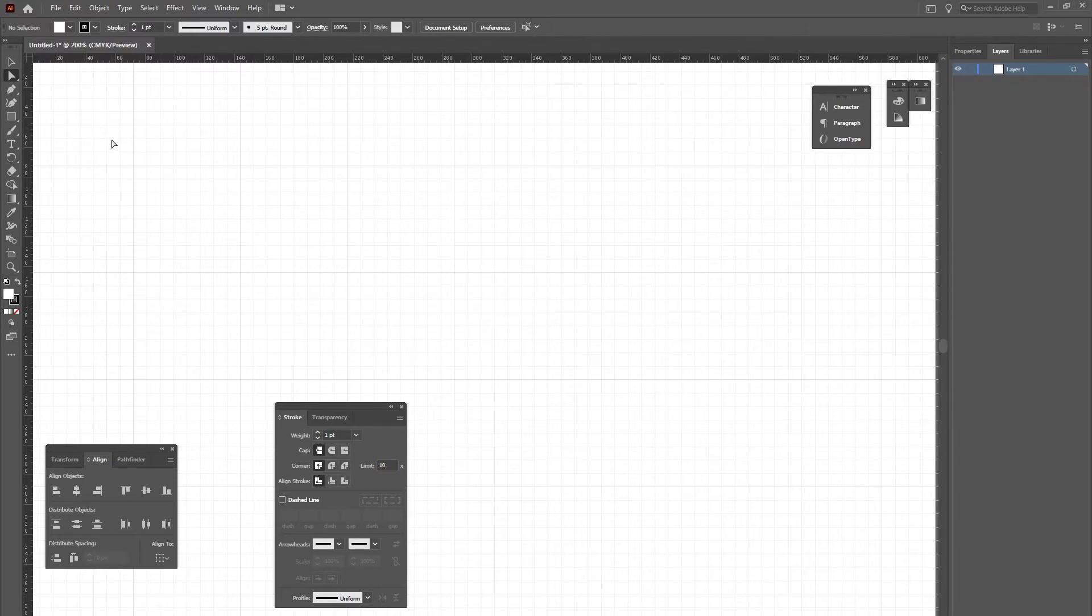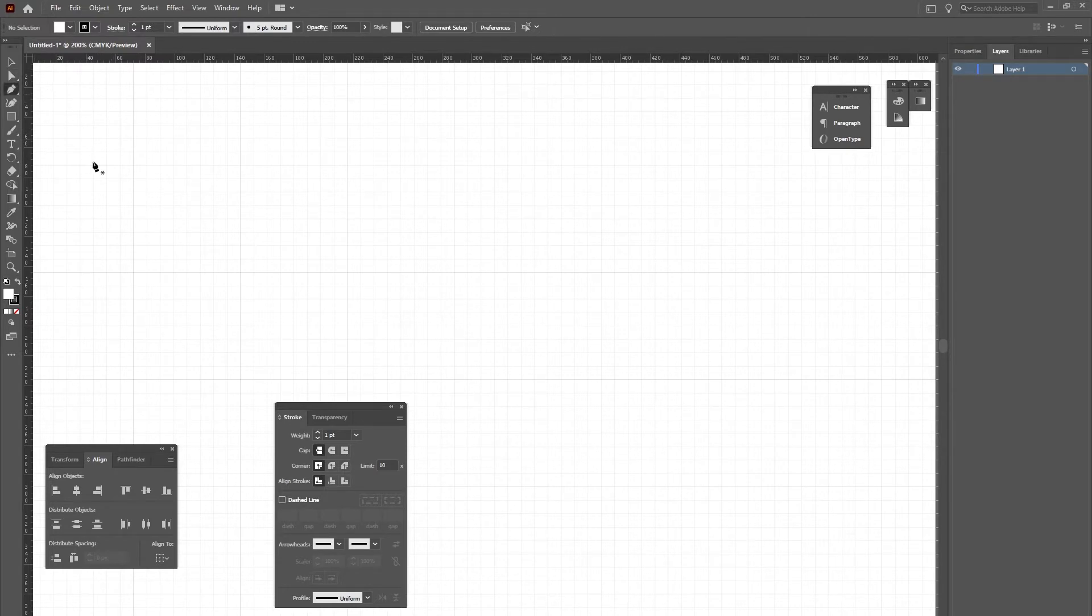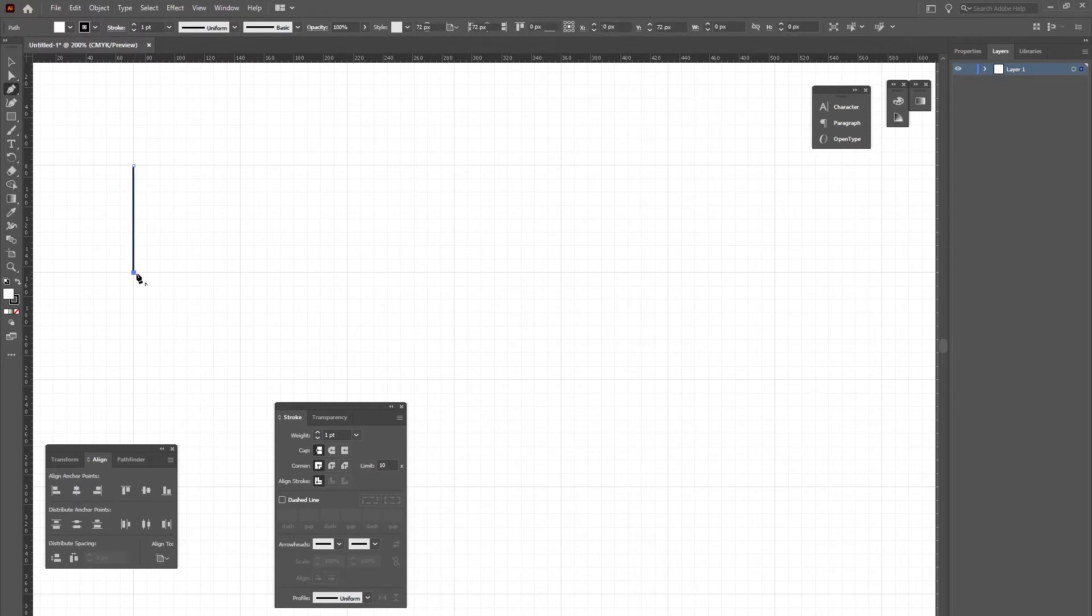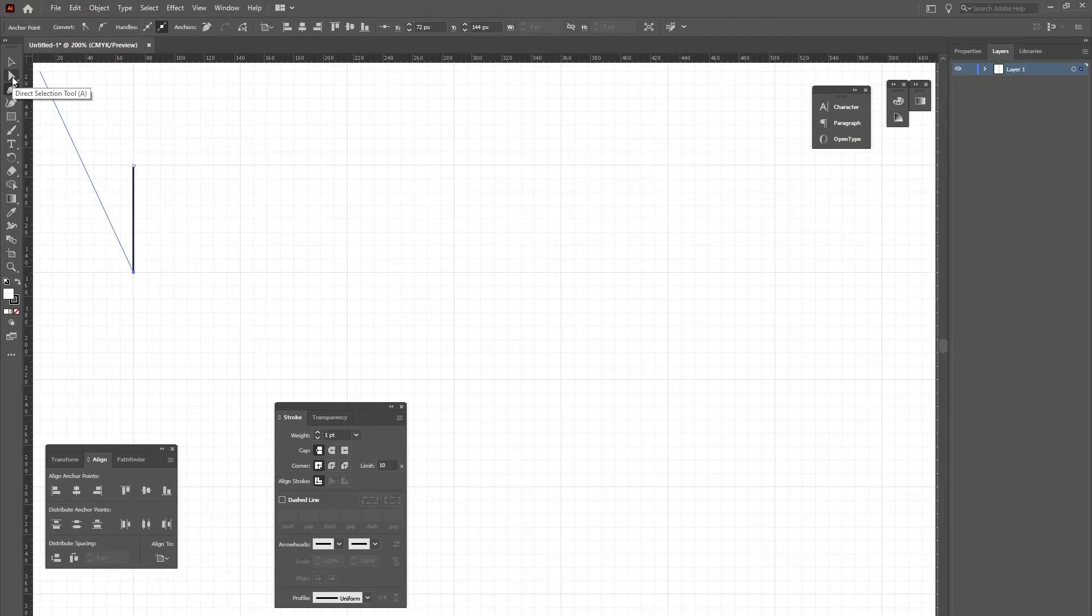This first method is if you have a set distance between each line. We'll go ahead and create our first line and make it however long we need. Then I'll go back to my toolbar and select the direct selection tool.